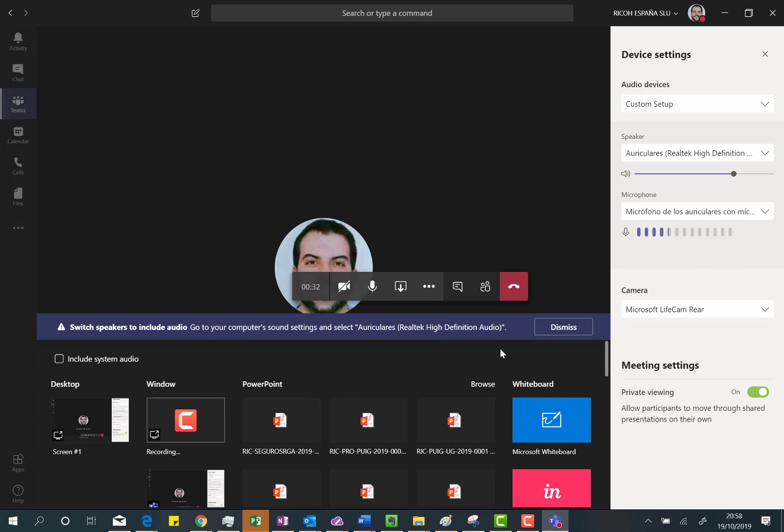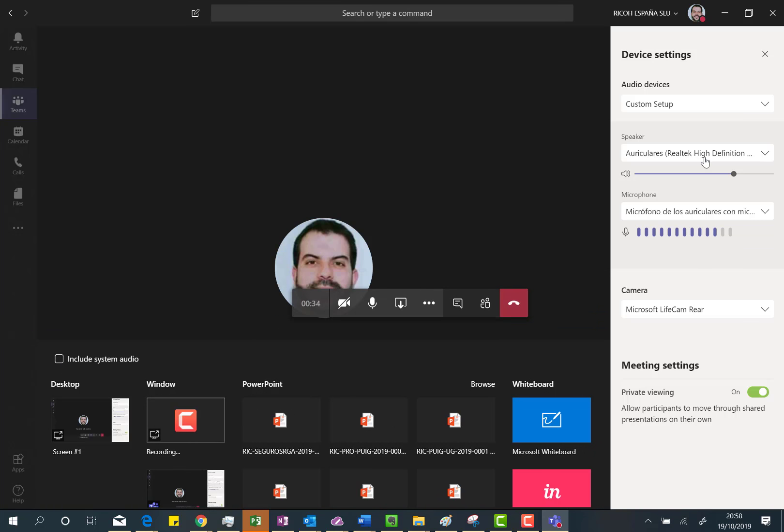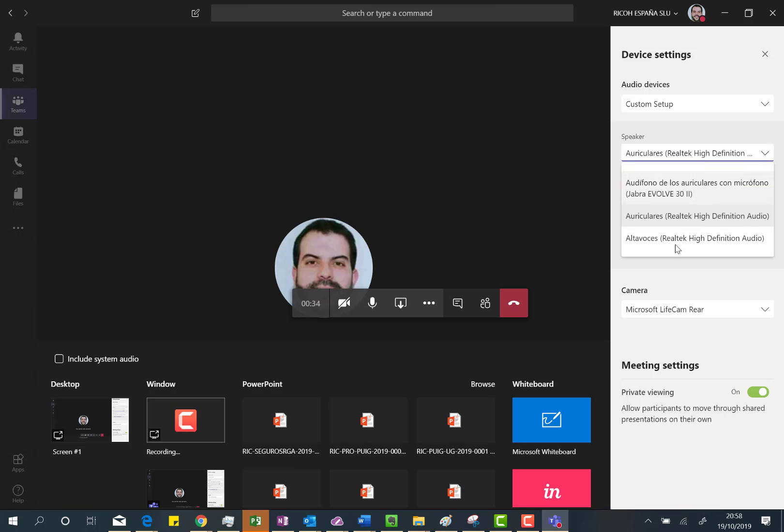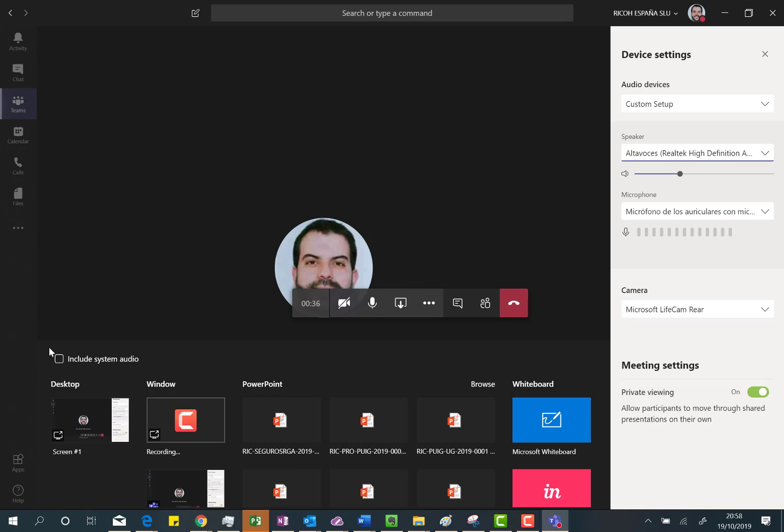It's at a moment when you have the option to include system audio you are actually able to do that. Yeah, actually I'm not able to do that because I have to change to these speakers.